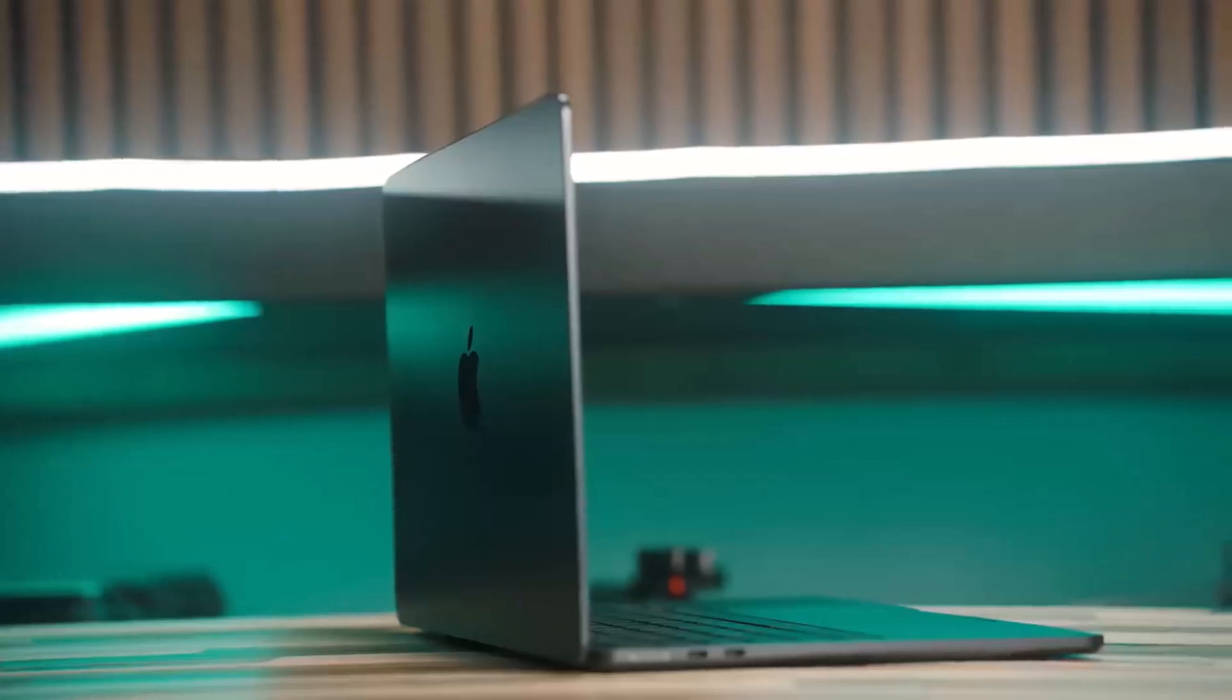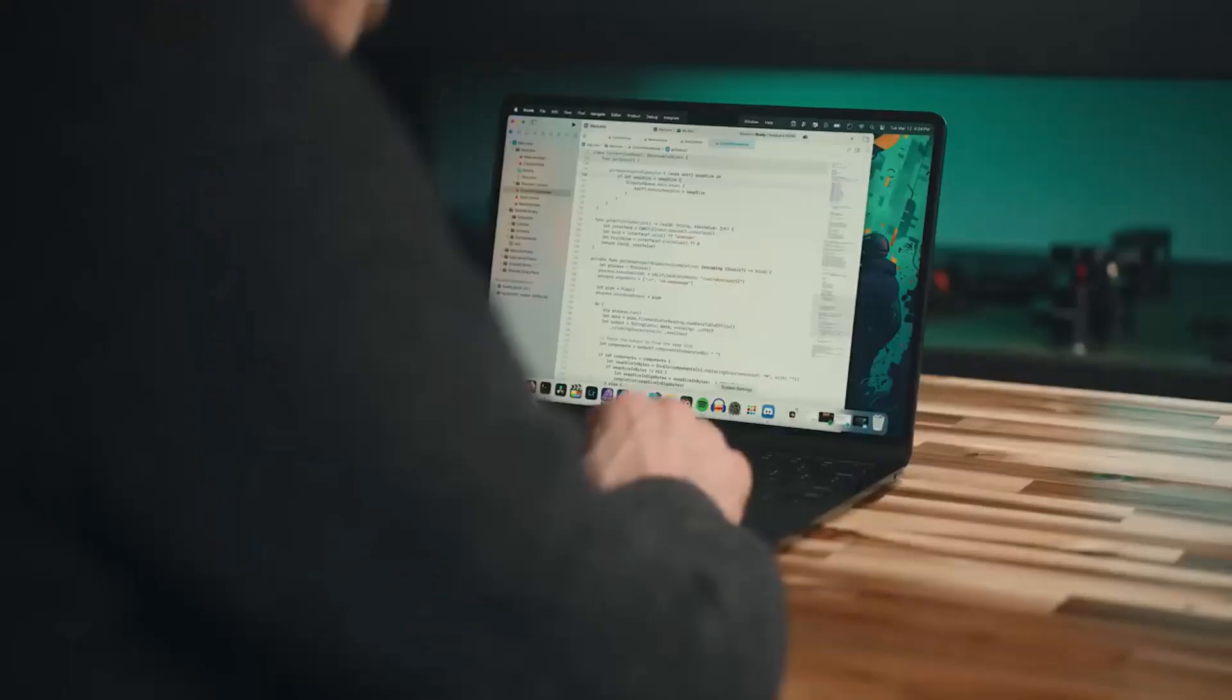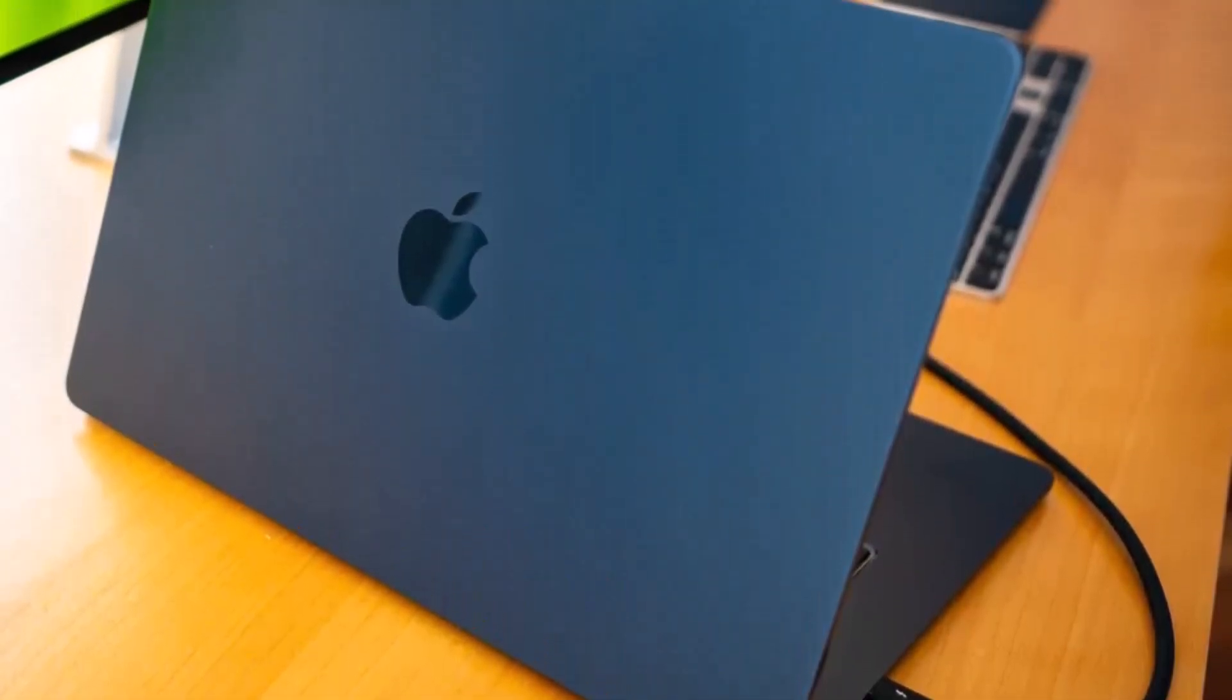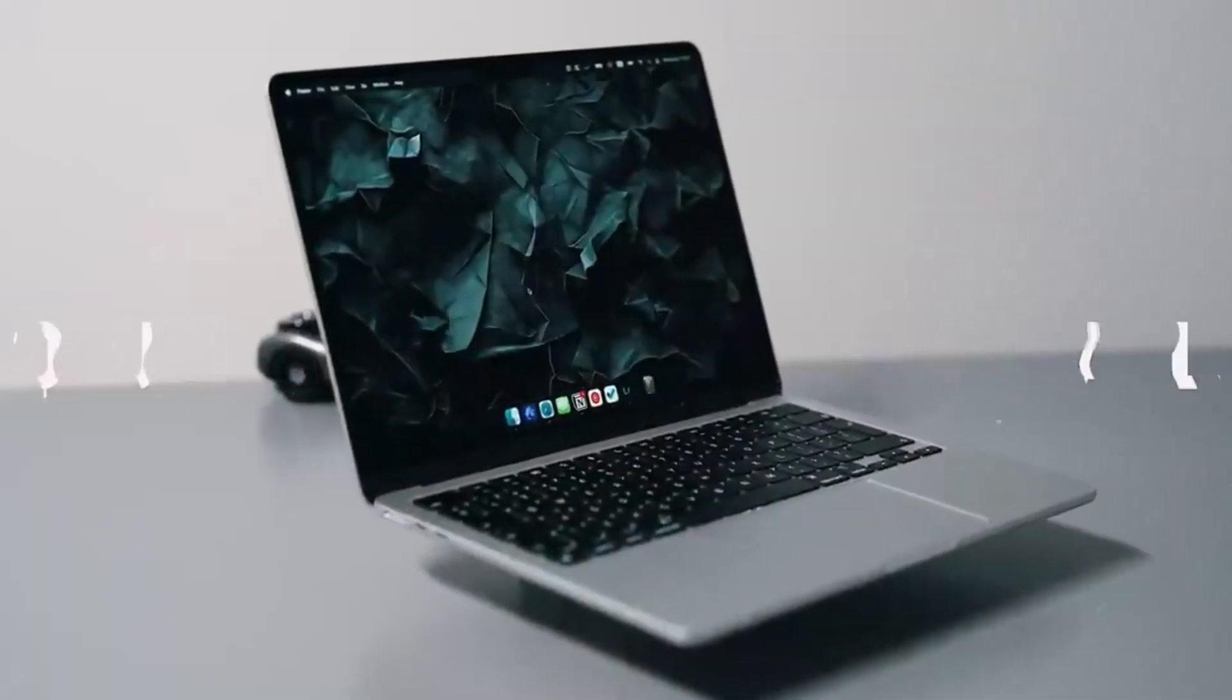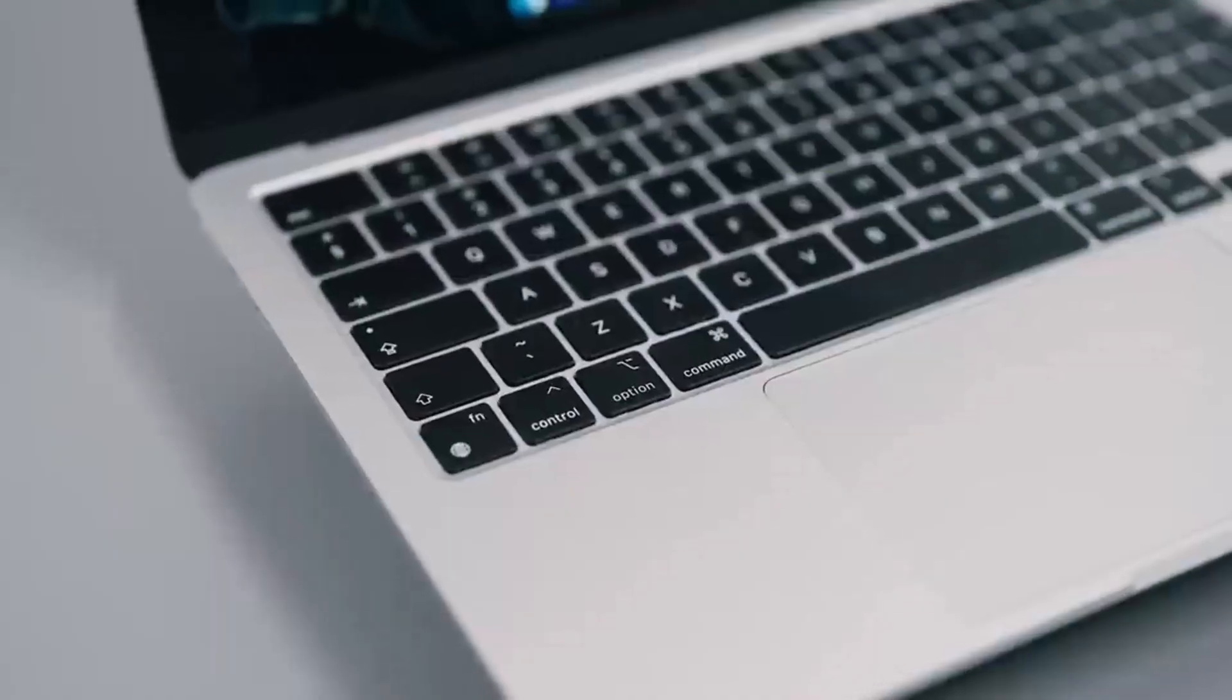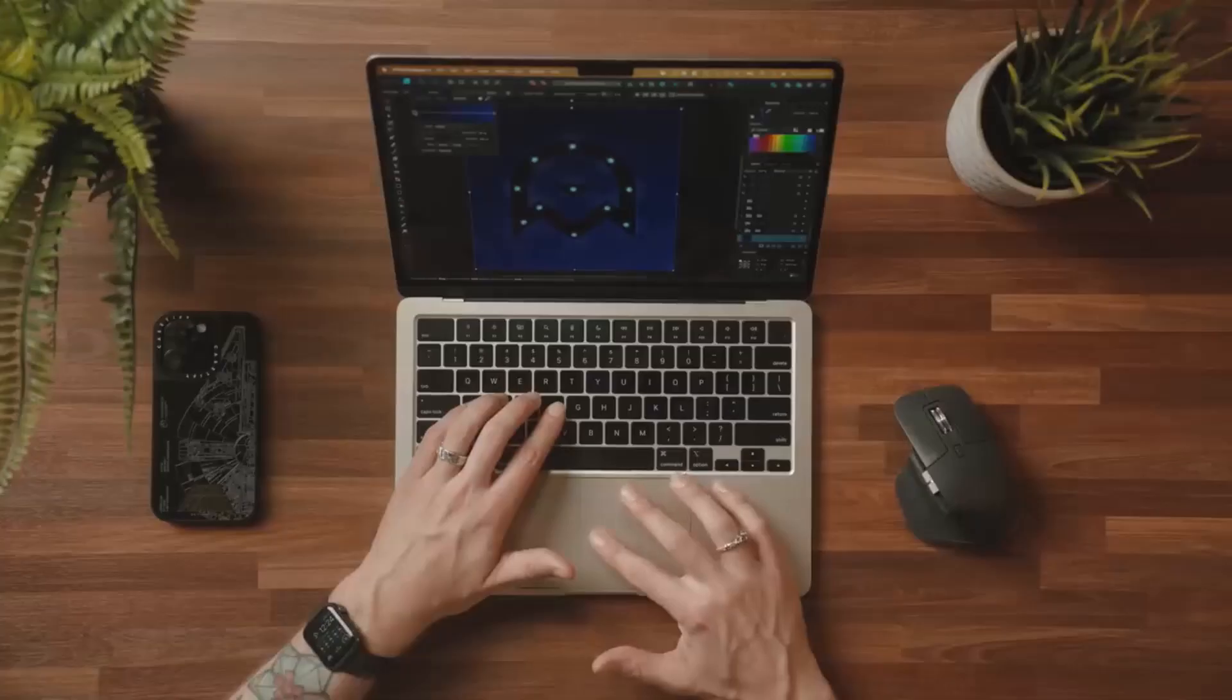This longevity is crucial for writers who need a reliable device on the go, especially when outlets are scarce. MacBooks are renowned for their excellent keyboards, and the M3 continues this tradition with a springy, quiet keyboard that makes long typing sessions enjoyable. The 13.6 inch Retina display ensures your documents look fantastic, adding to the overall writing experience.